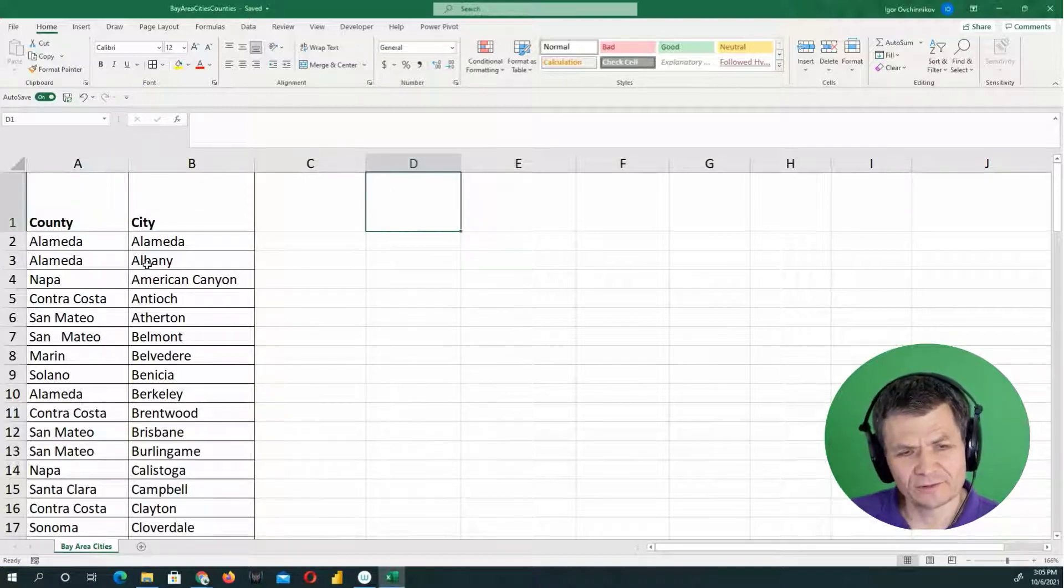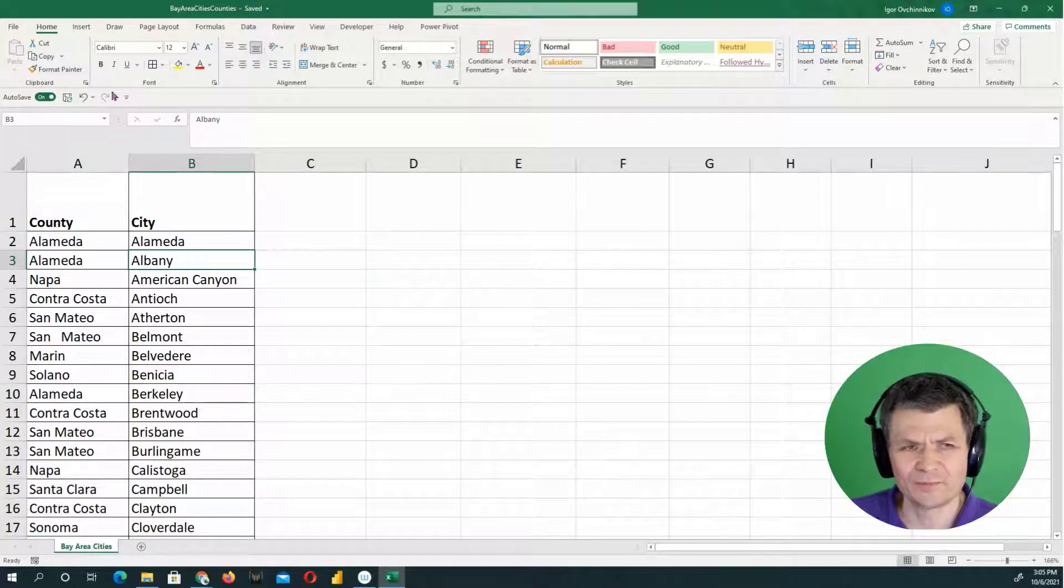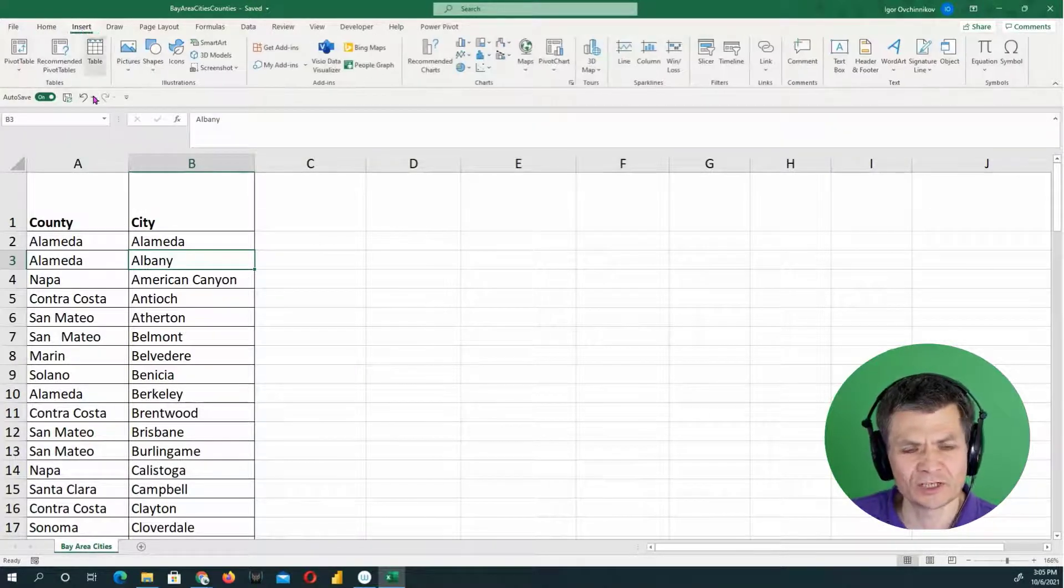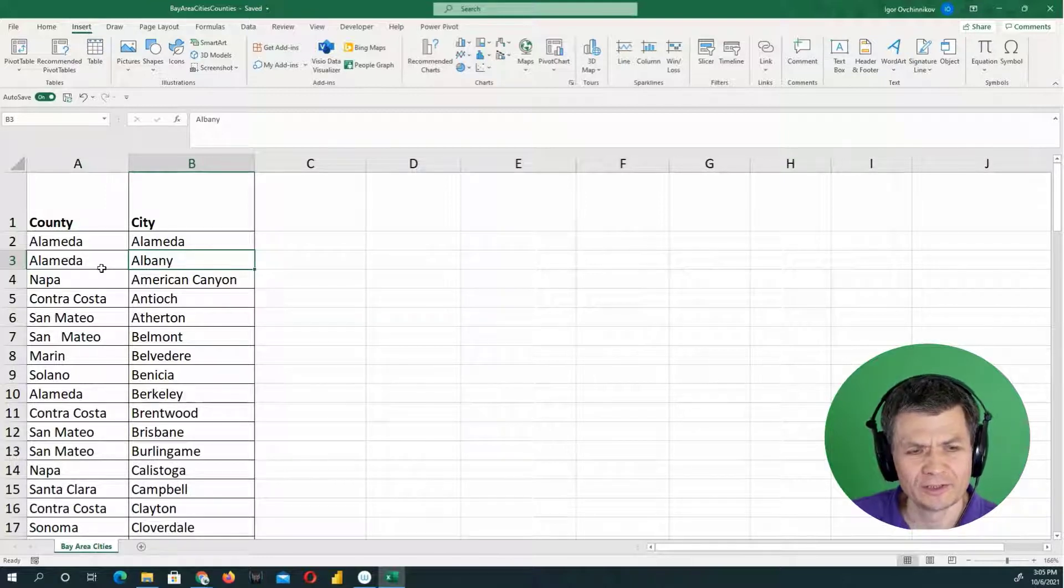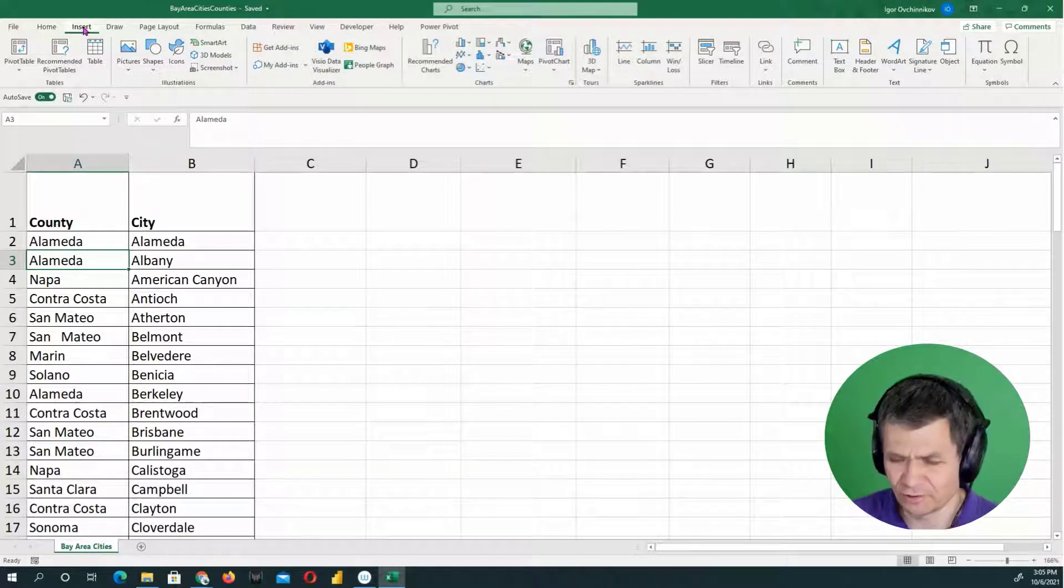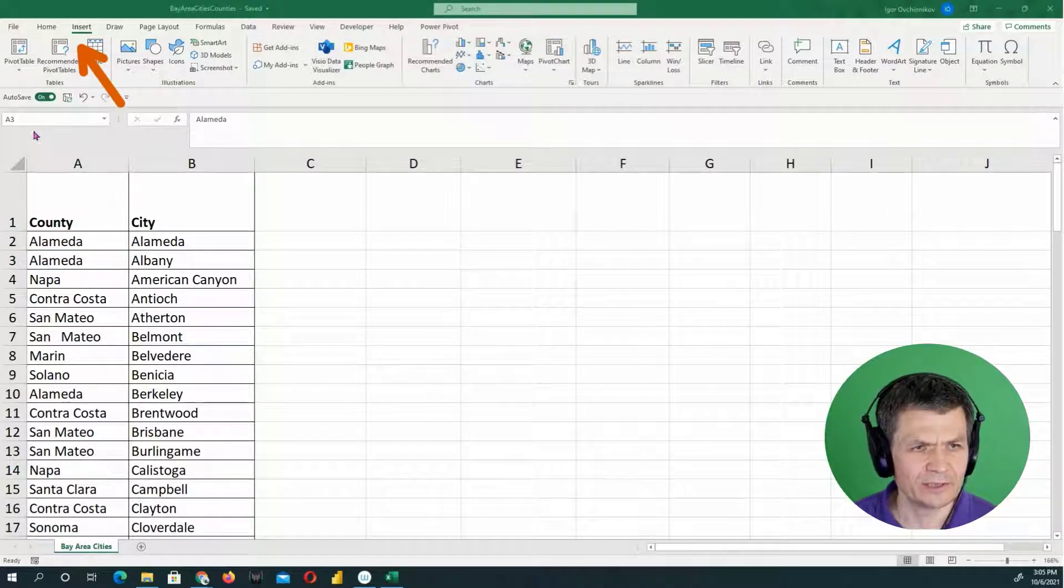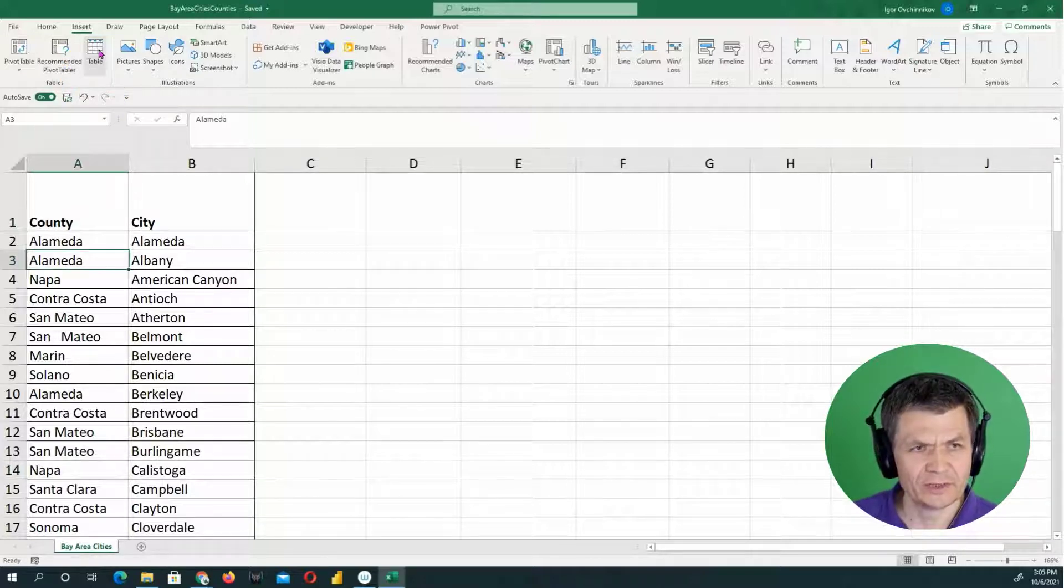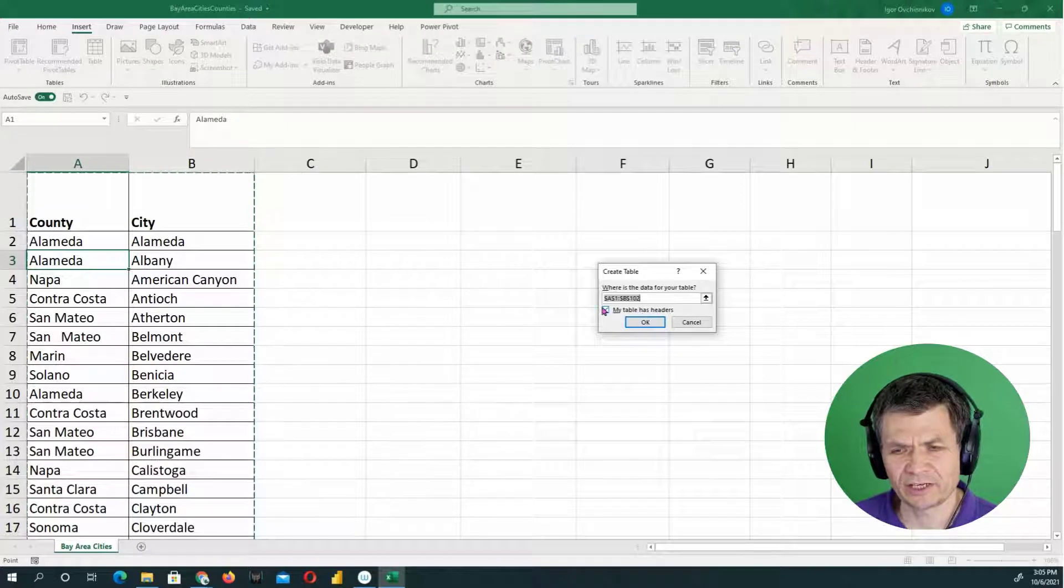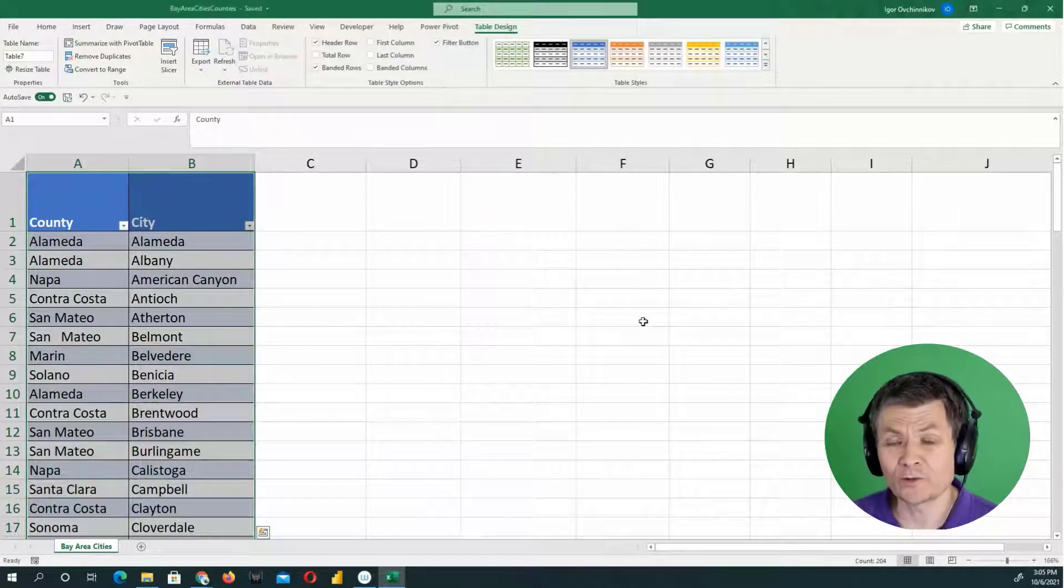So first step, I'm going to insert a table. Might as well. Tables are more and more prominent in Excel, so why not? I'm going to click on the data set first and then insert and then insert the table. So here, insert tab, insert table. It's covering right now. Click and my table has headers. Yes, my table has headers. Click OK.